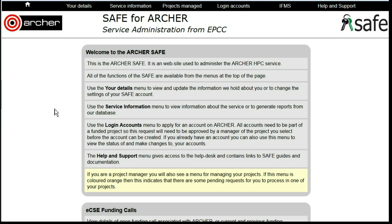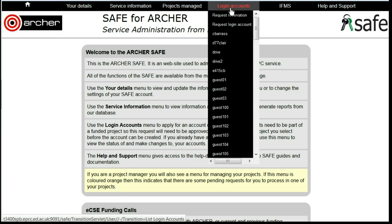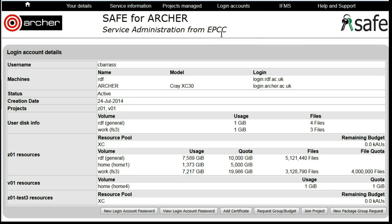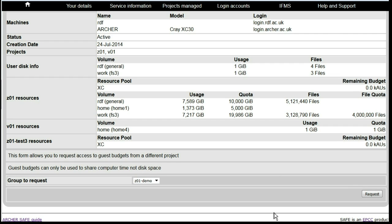Accessing a Guest Budget. Log in to SAFE, and under Login Accounts, select the account that you wish to use. Select Request Group Budget and from the drop-down list select the Guest Budget that you wish to use.